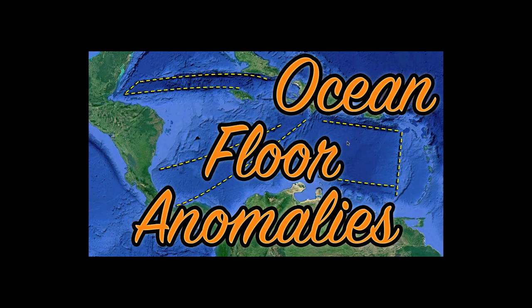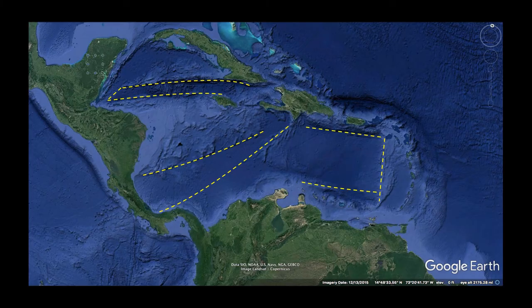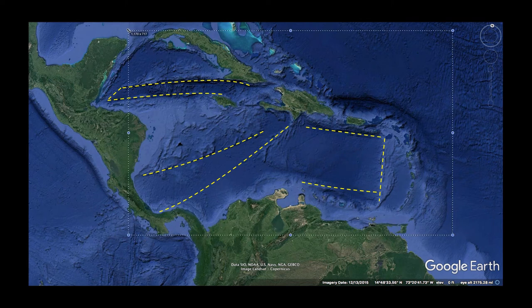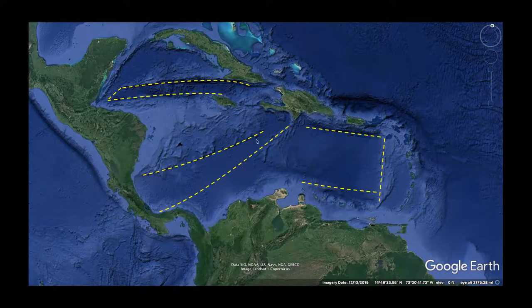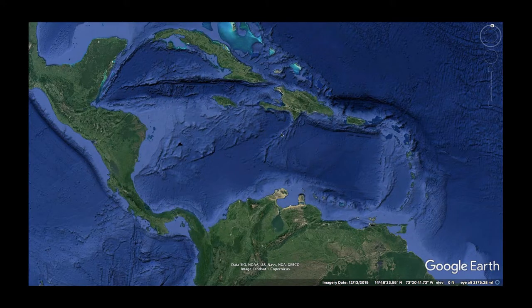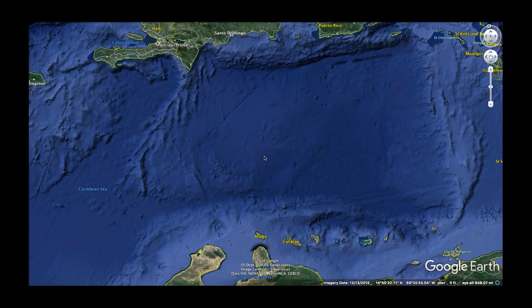Let us commence with our Google Earth tour of the ocean. Let's start with this area of the world near Central America and South America. So let's check out these potential large-scale maneuvers. Let's hop over to Google Earth and give a look into these potentially artificial features.